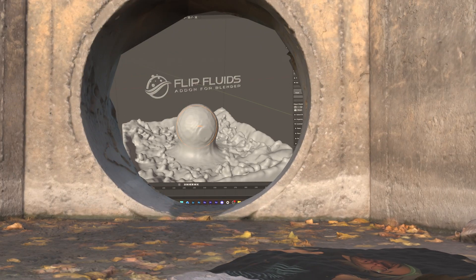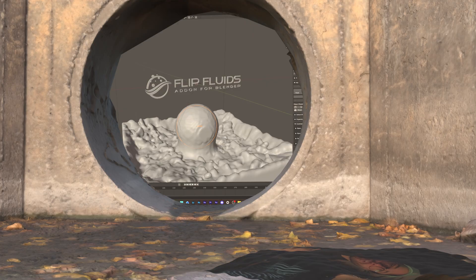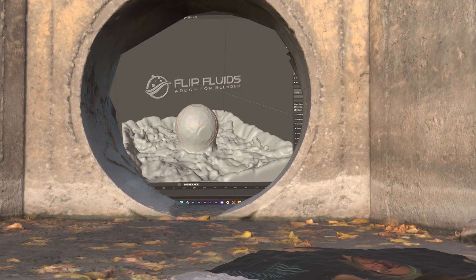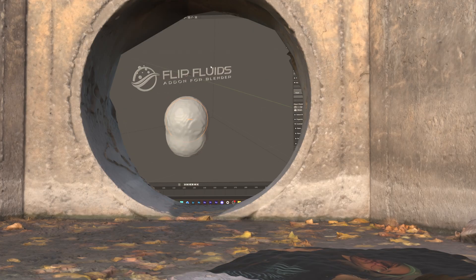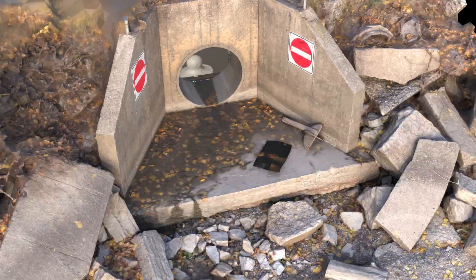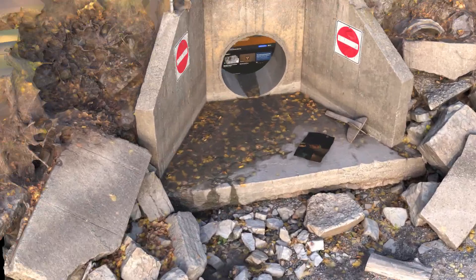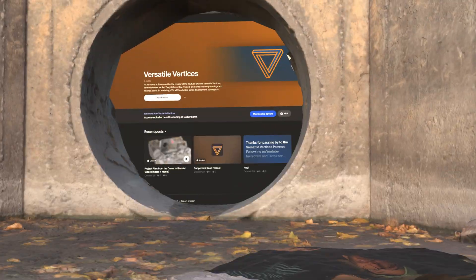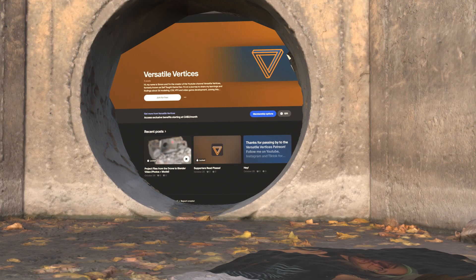The demo of the add-on is pretty much the same as the paid version. The main difference is the big watermark when you bake your simulation. The second thing you need for this tutorial is the 3D model of the tunnel that I'll be using. It's available for free on the Patreon page. Just go to patreon.com/versatile_vertices and get the free trial of the supporter tier. The link will be in the description. Let's get started!